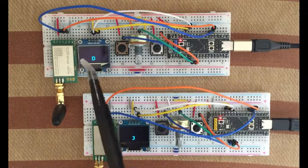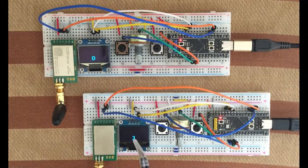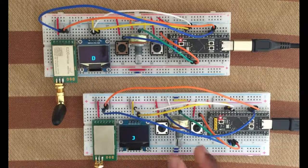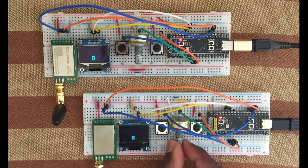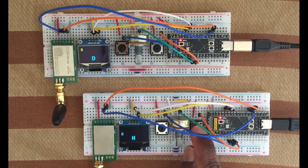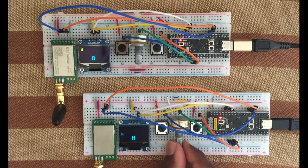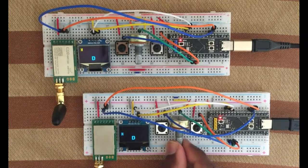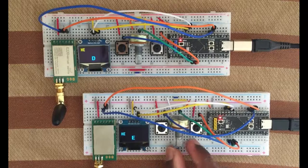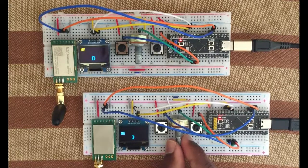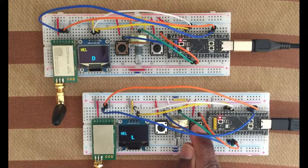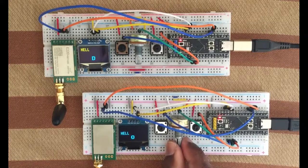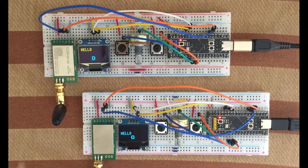Let's try to send hello from here to there. Change this one to H, enter, and we got H there. And E, enter, and then two Ls, enter, enter, and one O, enter.